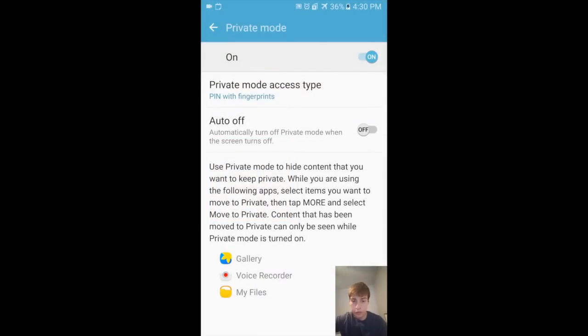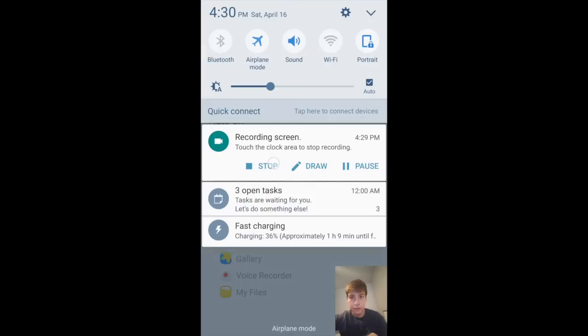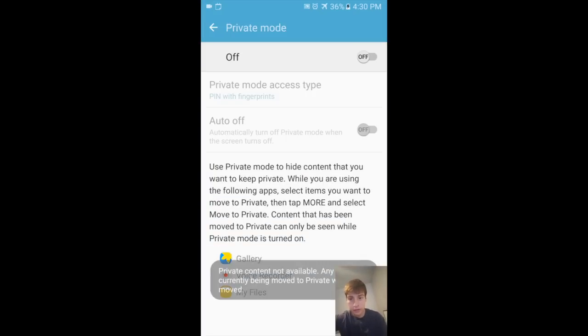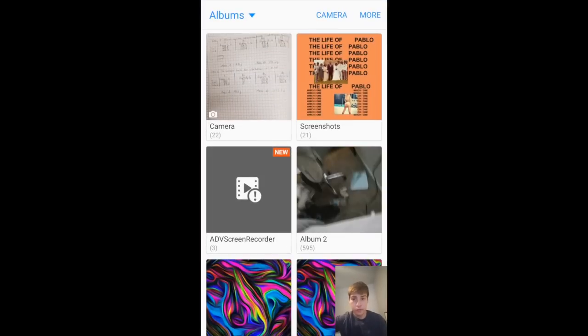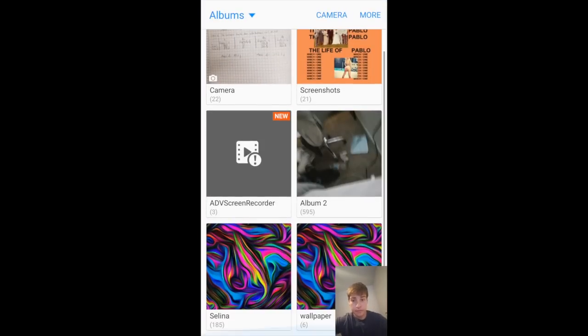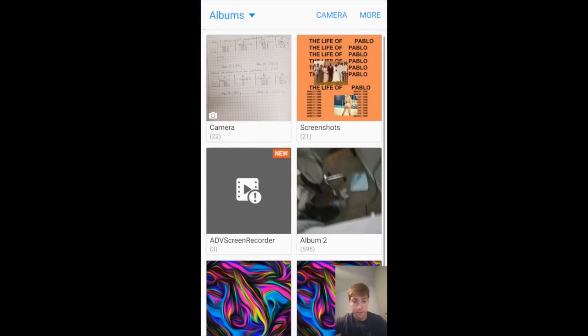You can do it this way, or, you know, swipe down, click it. So now when we go back to our Gallery, it's gone.